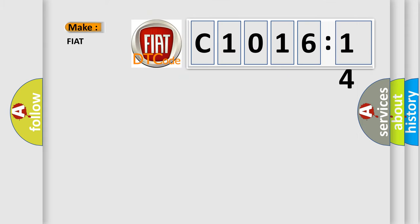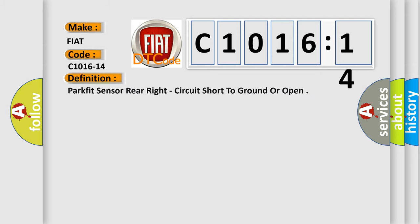So, what does the diagnostic trouble code C1016-14 interpret specifically for FIAT car manufacturers?